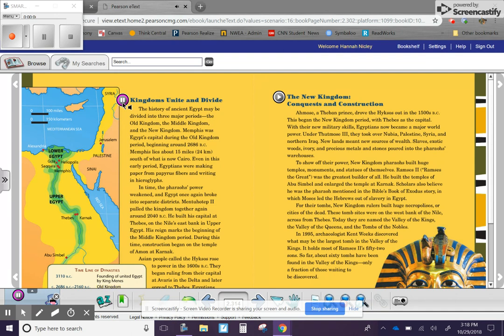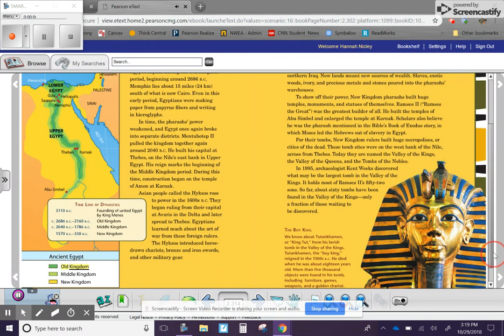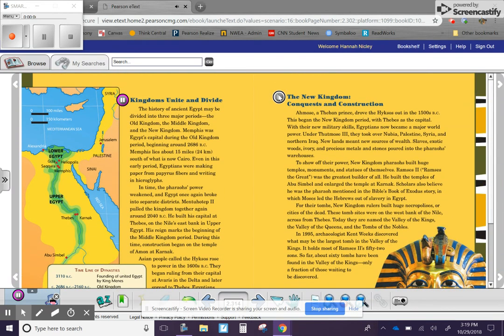Circa 2040 BC to 1786 BC, Middle Kingdom. 1570 BC to 1030 BC, New Kingdom. Ancient Egypt: Old Kingdom, Middle Kingdom, The New Kingdom. Conquests and Construction.